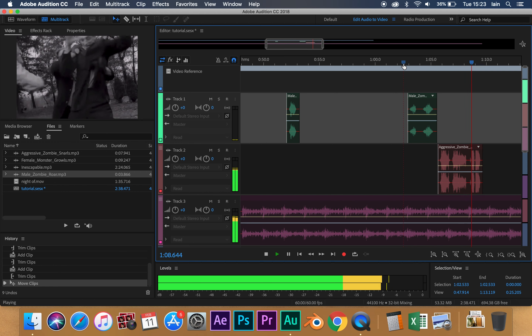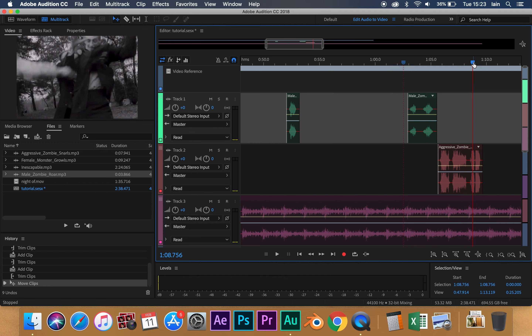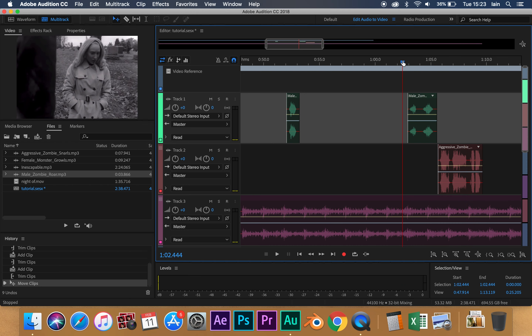So we can see there that we could hear the music, but what we couldn't hear was the zombies' yells and calls. What we want to do now is be able to master our levels of the different tracks.